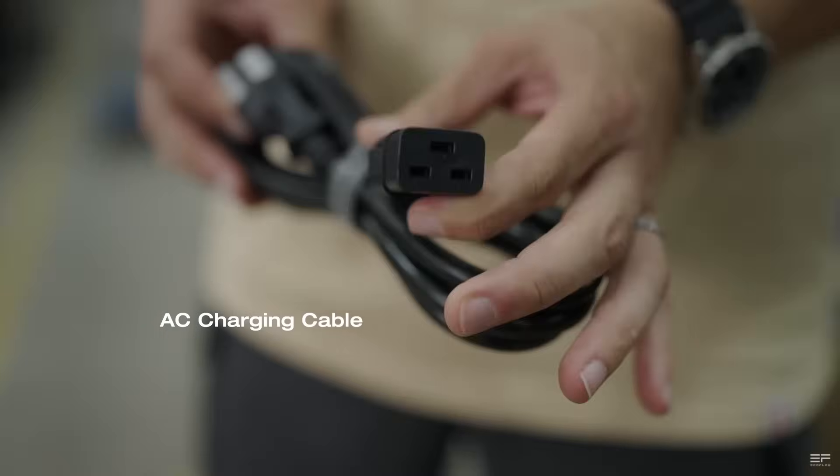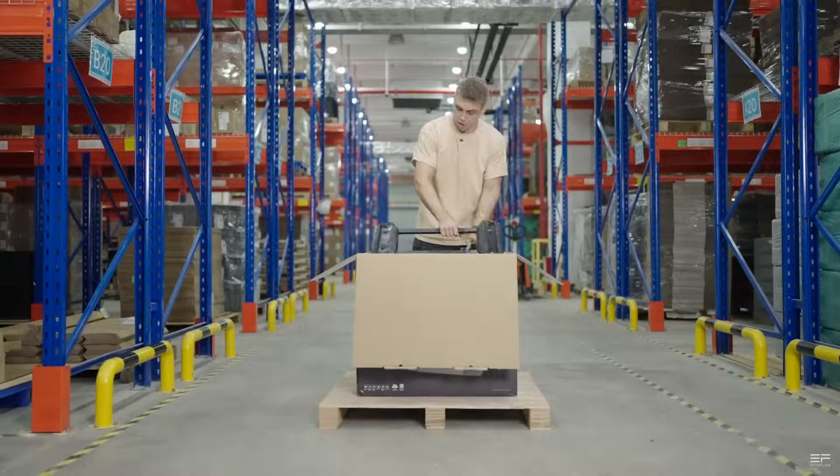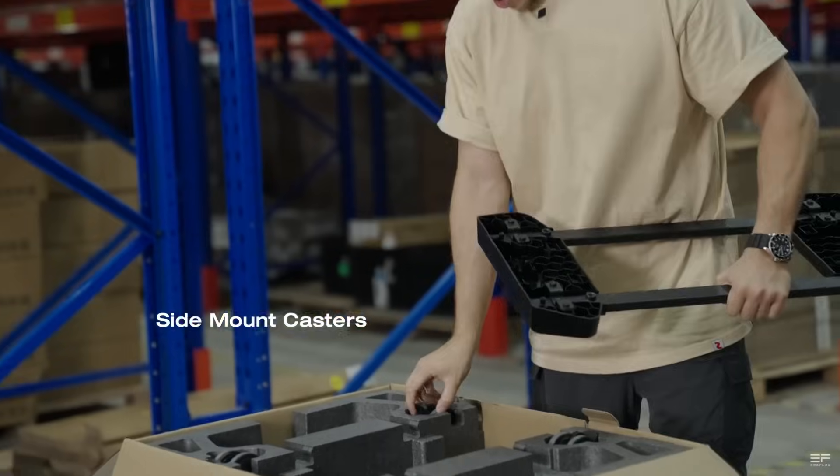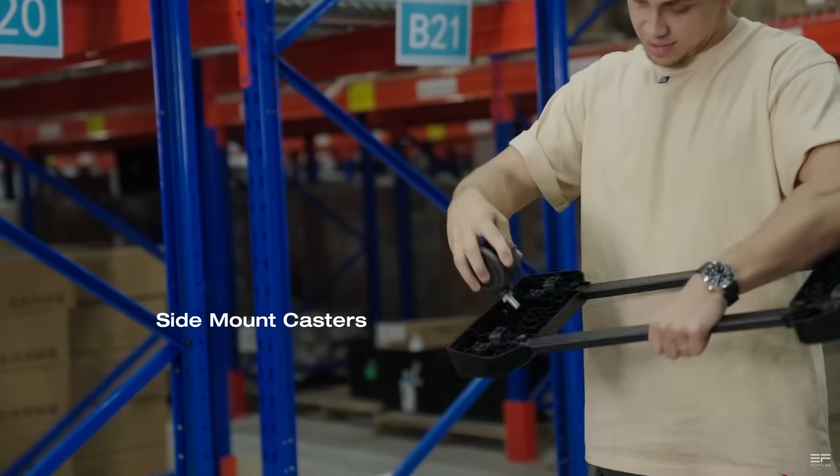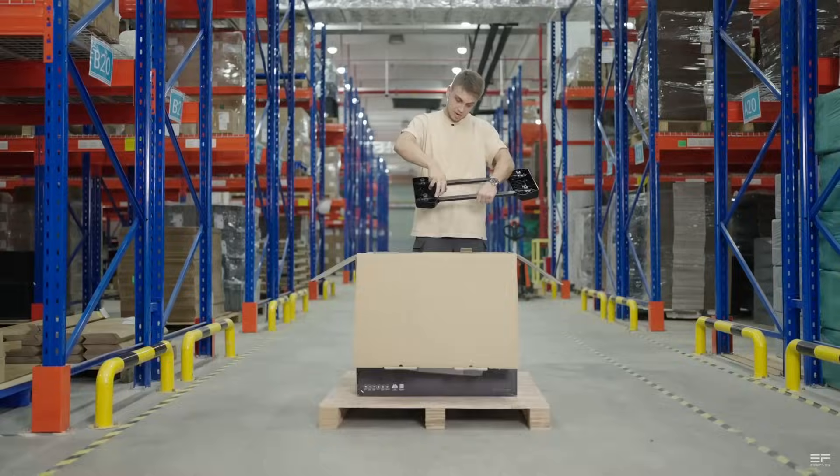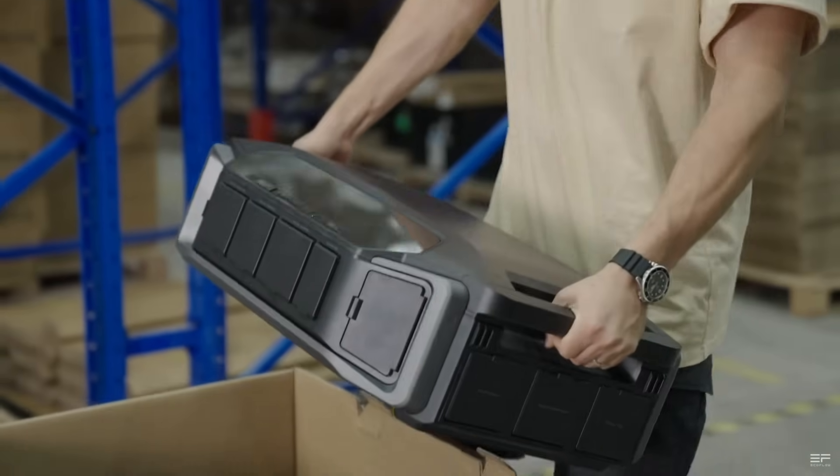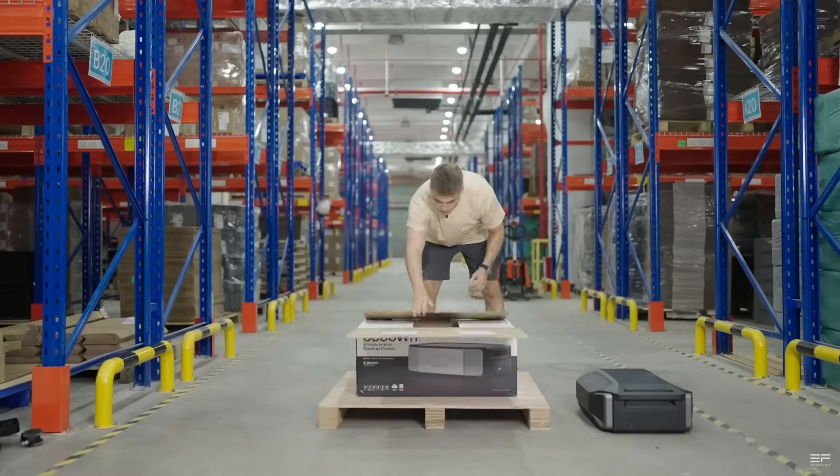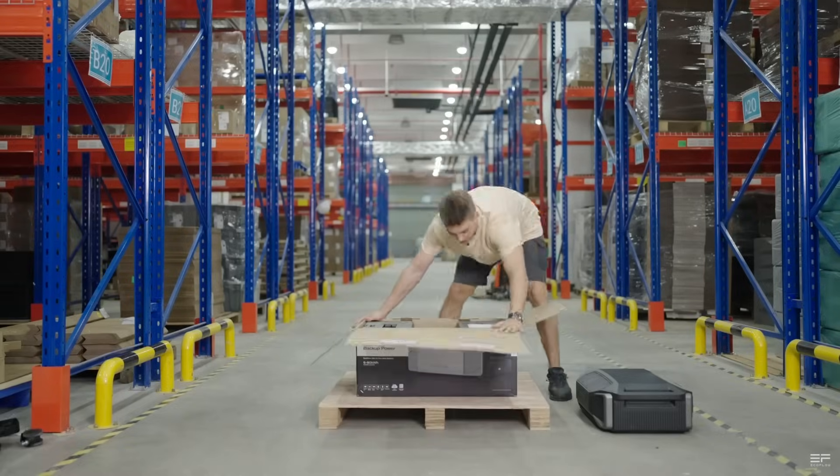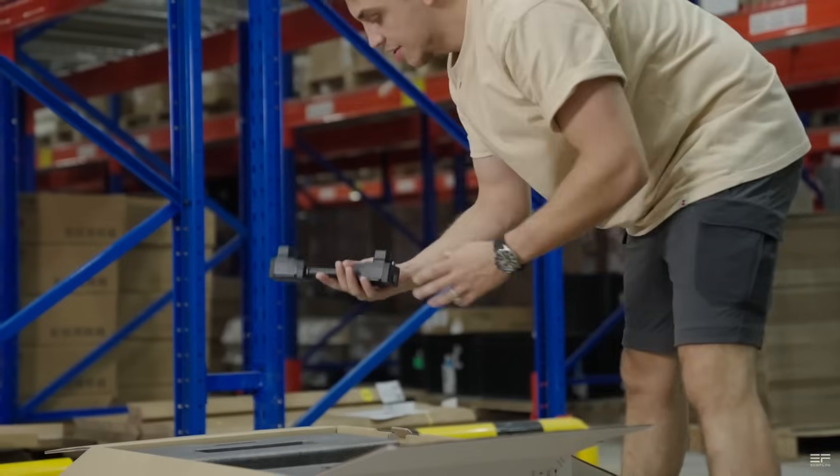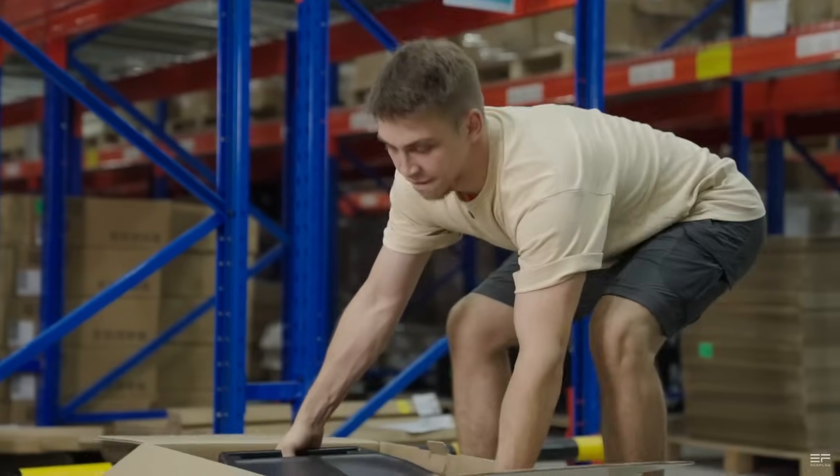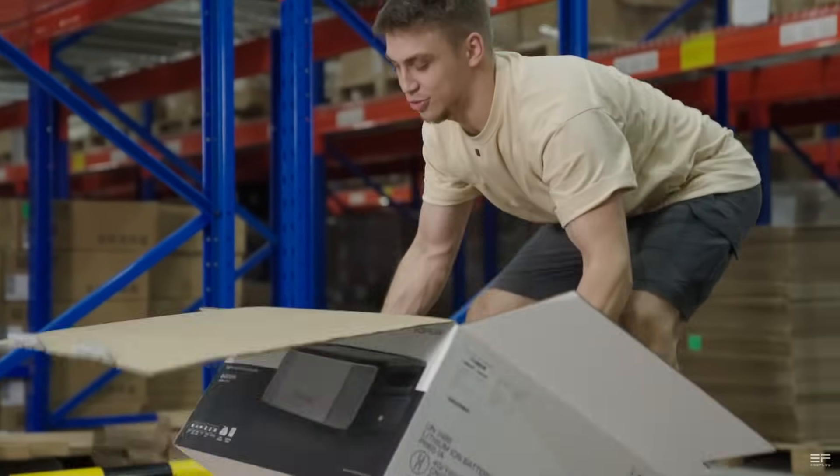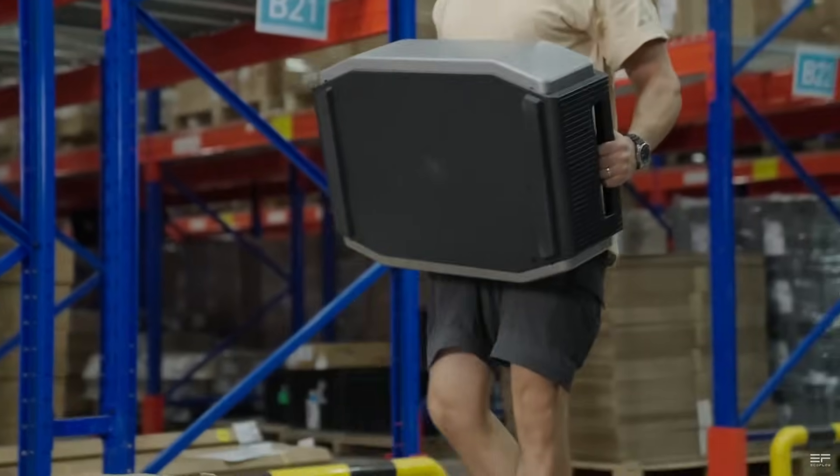In this video, I'll show you how you can use your EcoFlow Delta Pro Ultra coupon to buy the Ultra and Smart Home Panel 2 combo. No worries if you missed out on the early bird coupons. I'll show you how you can still get a really big discount on the Delta Pro Ultra and even options to pay 60 monthly payments to help get you that Delta Pro Ultra sooner. Okay, let's get started.